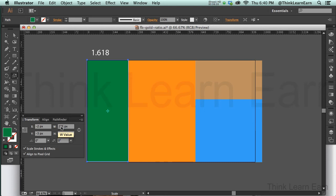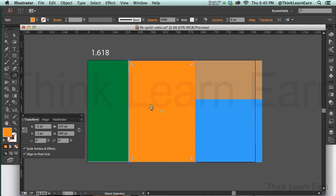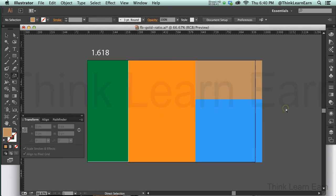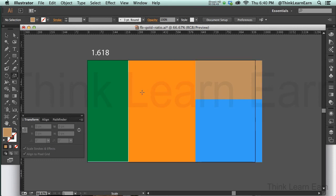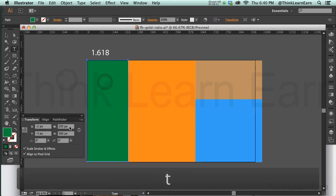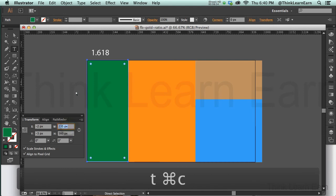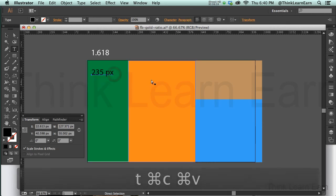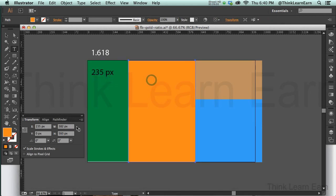If I click right here, this is 23.5 percent. You're moving the decimal point two over to the right, actually one over to the left. This would be 23.5 and this would be 38.2 and this is 38.1.